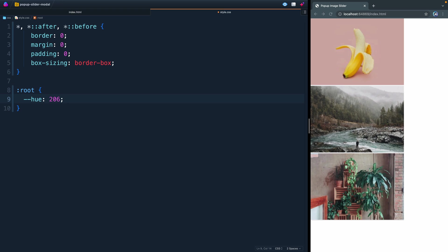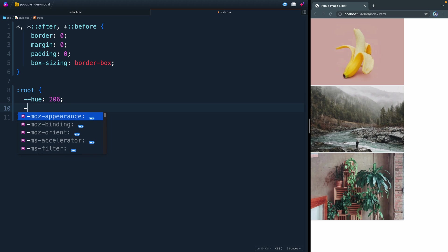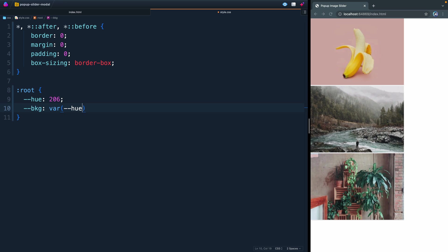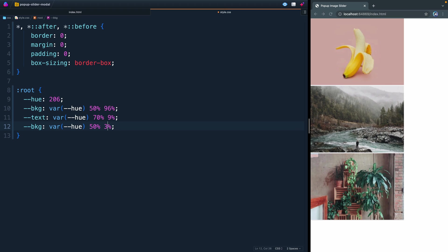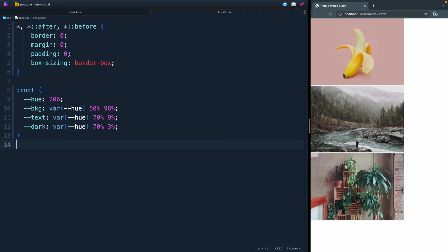First of all, we're going to have a basic hue to the site. This is like a little blue color. We're going to use this in the other colors that we create. Then here I'm going to have a background. I'll do a var of hue. Then I'm going to have the percentage for the saturation and lightness. So the saturation will be 50%, and the lightness on this background will be 96%. Let's copy this down. I'm going to have two more. So I'm going to have a text here, and this text will be the same, except here we're going to have 70% saturation, so a little bit more of that color. Then we're only going to have 9% on the brightness. And then finally, here we're going to have 3% and 70%. We're going to call this one dark.